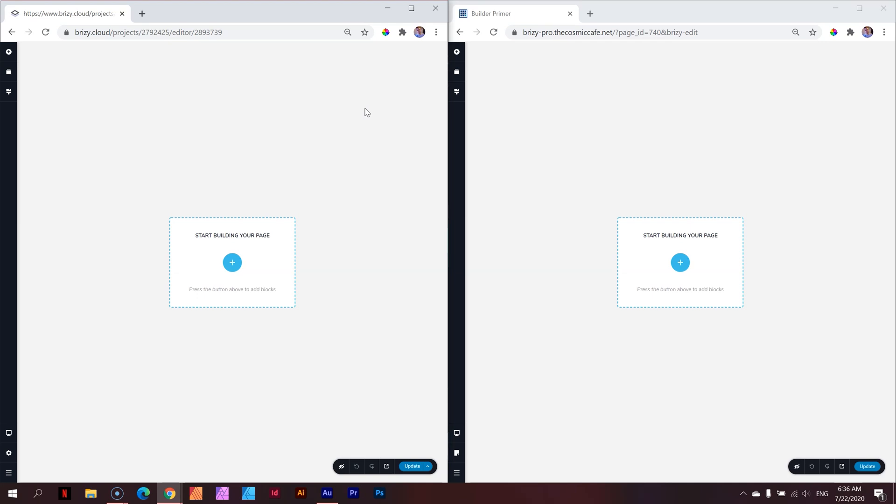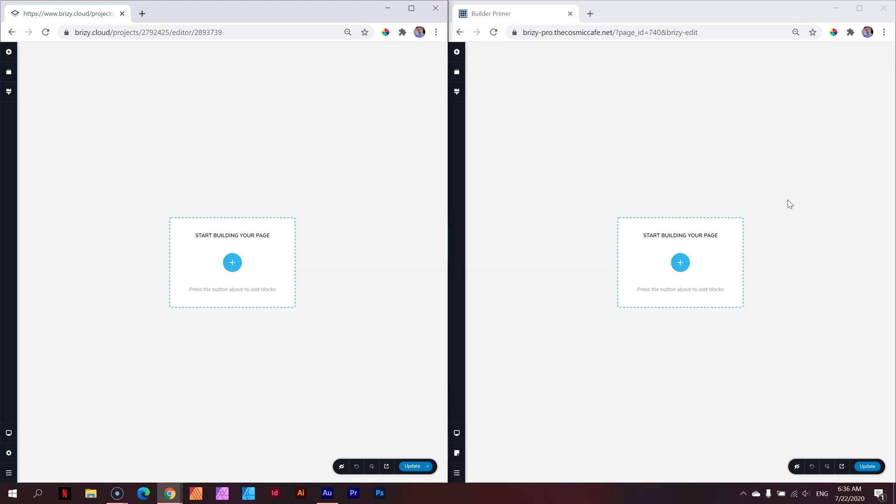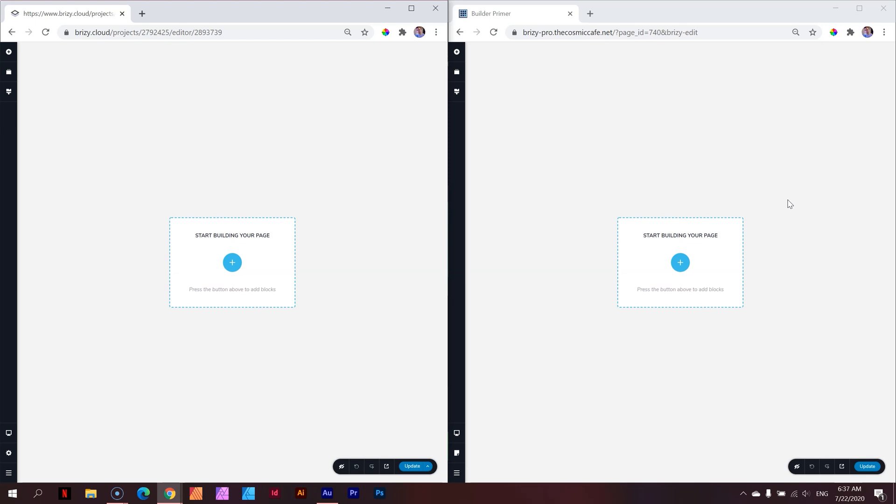We're looking at the Brizzy Builder. The reason I've got both open is on the left I've got a Brizzy Cloud version, and on the right I've got Brizzy WordPress. Just by looking at these two, they appear identical. For all intents and purposes, 99% they are identical. There are a few changes here and there that relate to the platform.